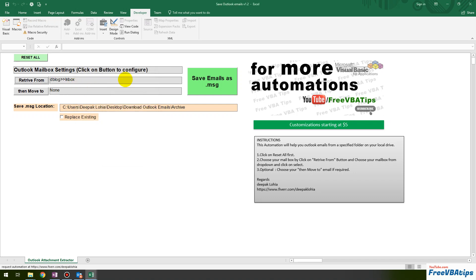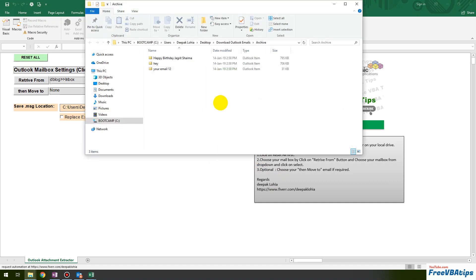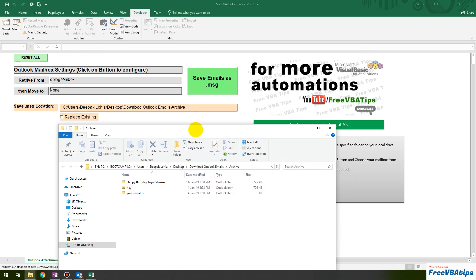After that, I click on 'Save Emails as .msg' and click the button. You can see that my messages have been saved successfully.